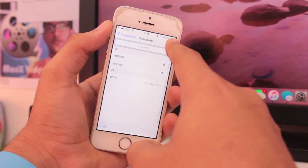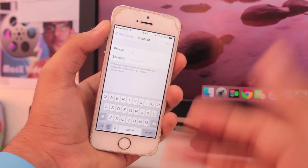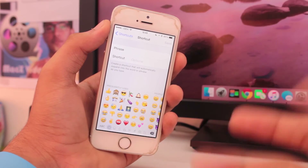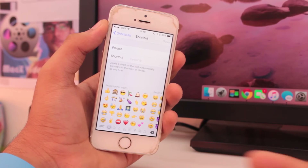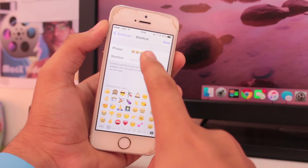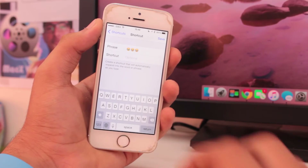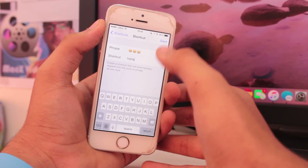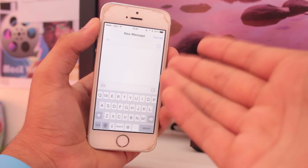Here you can go ahead and tap on the plus icon at the top right, and you need to type a phrase. In this video, we are talking about how to type emojis faster, so I would add two or three emojis — like a person laughing, something funny, cracking jokes or something like that. And the shortcut would be 'haha' — just to save that.